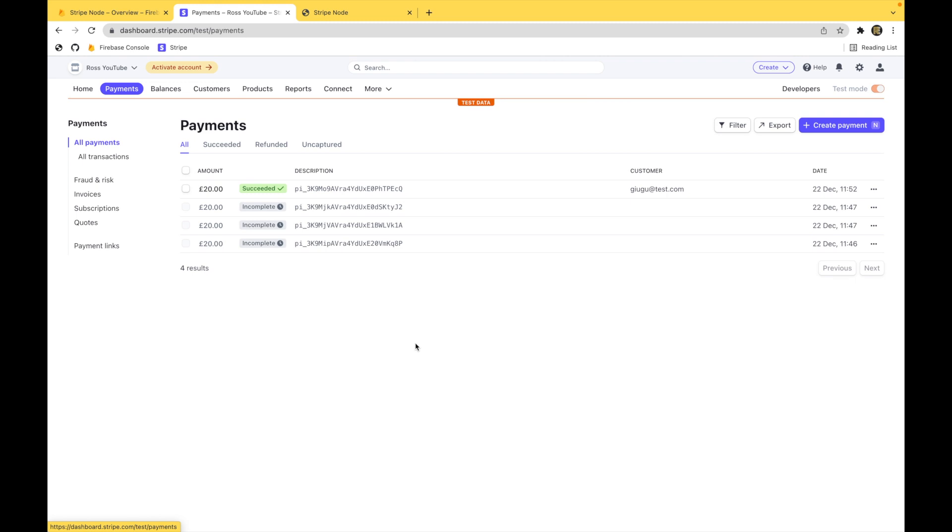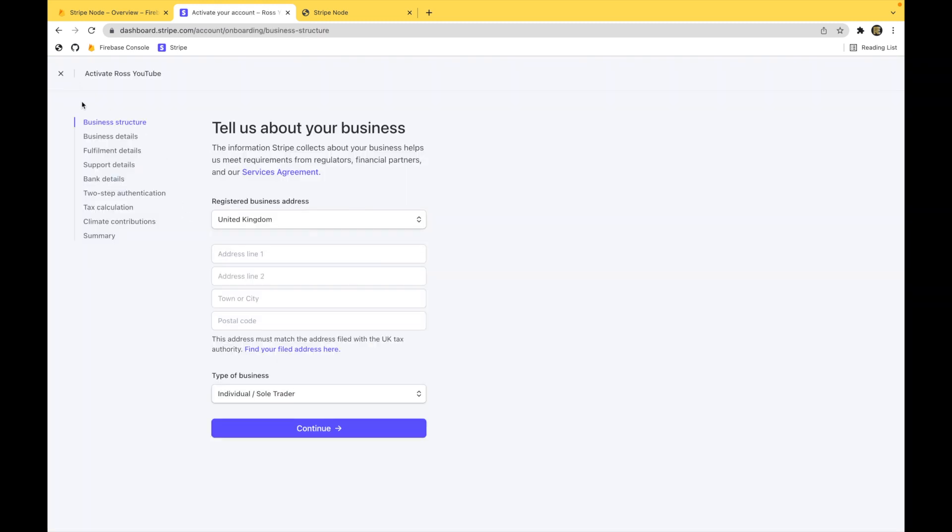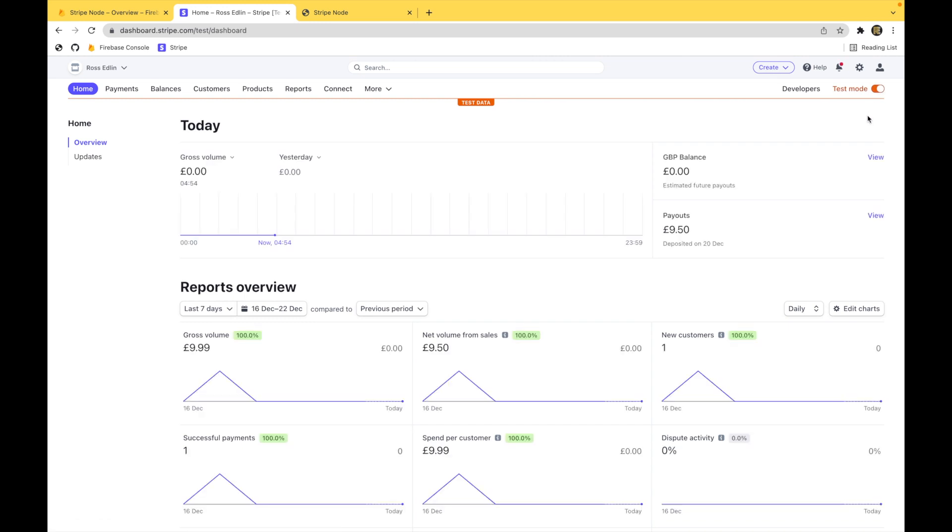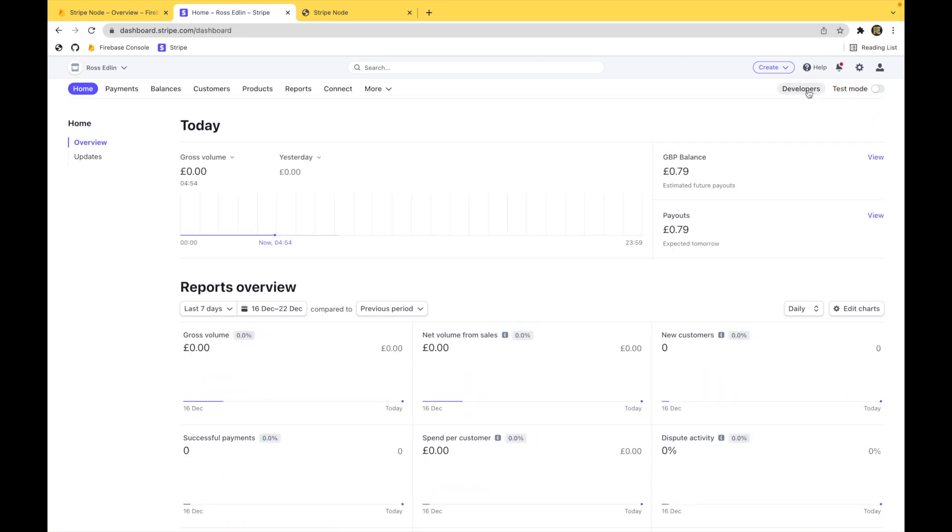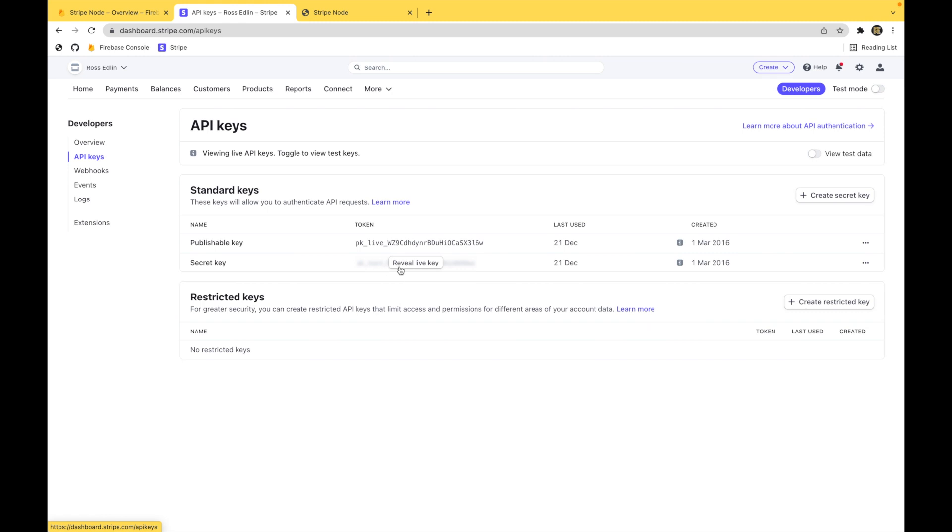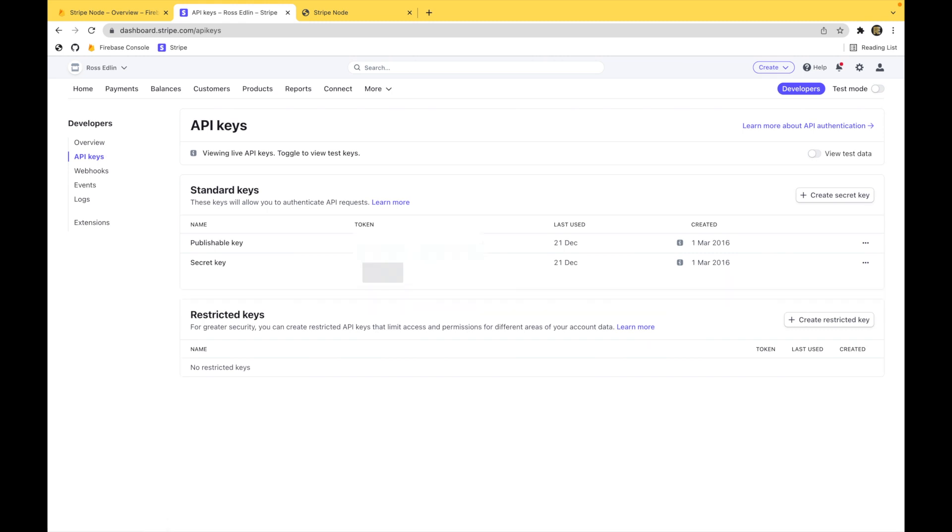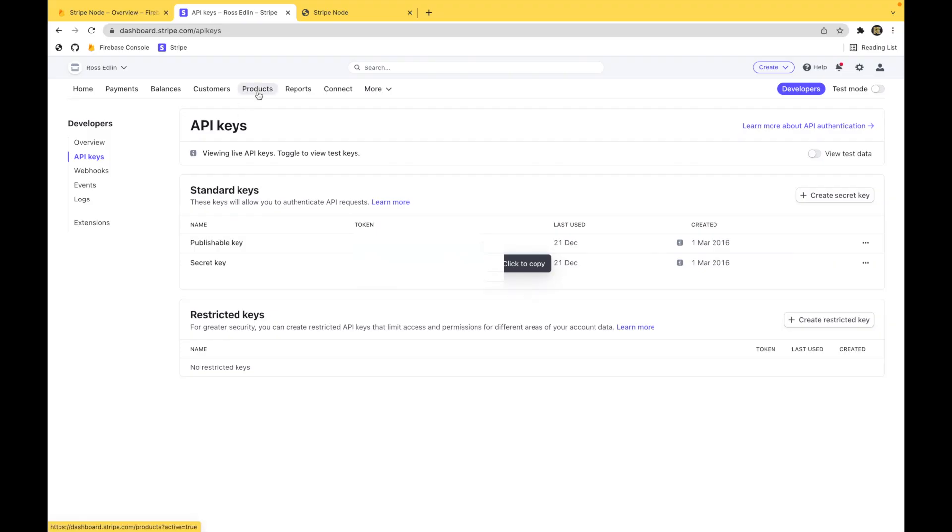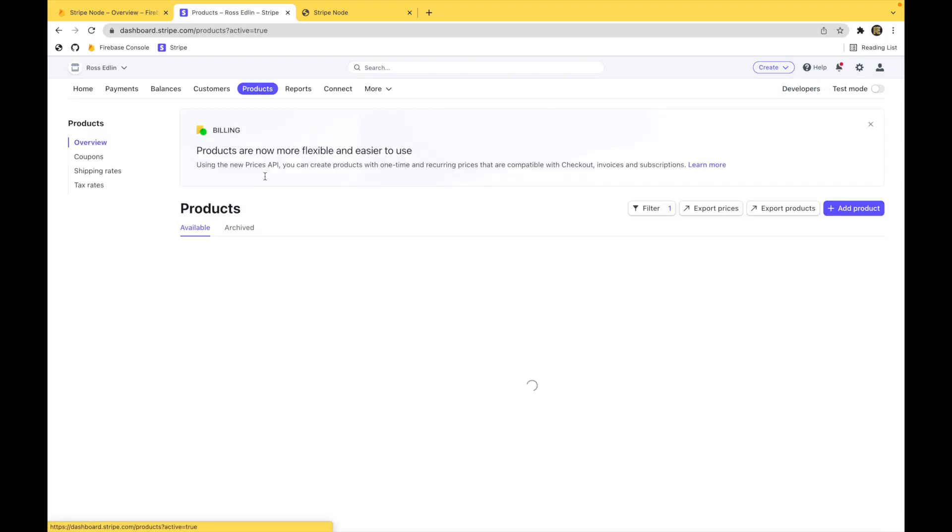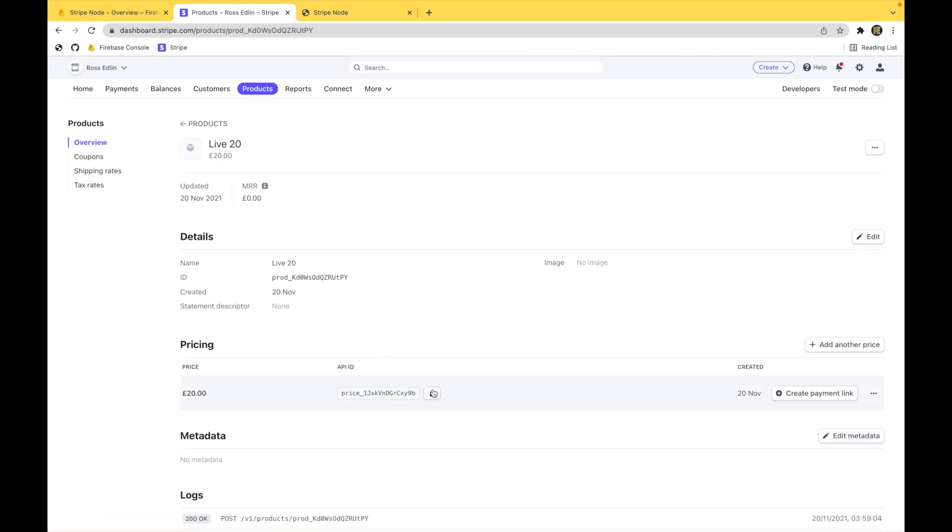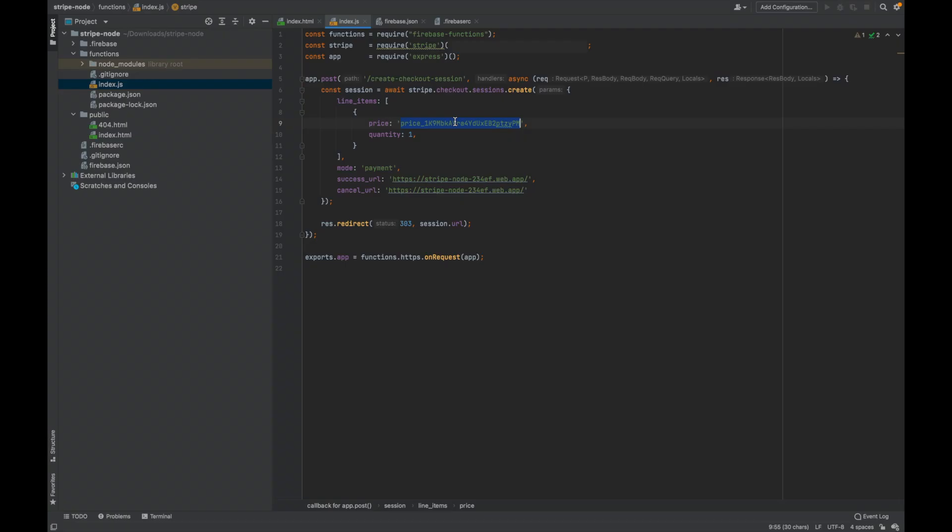If you want this to work with live payments, click the activate at the top here. Fill out this big form to activate your account. You can then switch it over to your live mode. Go to developers and grab your live API keys. Forgive me if I'm going to blur this. Head over to your code, put in your live key. And then go to products and repeat the process. I've already done so. I've got a live 20 here. Copy the price ID. Pop it in place.